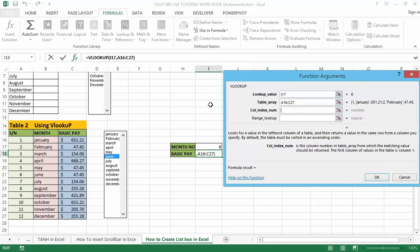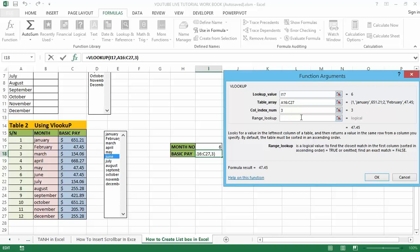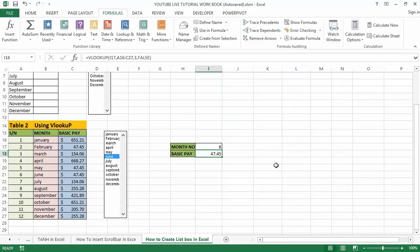I'm going to click on cell H17. In the Table Array box, you have to select the entire data table — I'll select it using Ctrl+Shift+Down. In the Column Index box, specify the column number that VLOOKUP will use to find the relevant data. Counting the columns, the basic pay is in column three, so I enter 3. In the Range Lookup box, enter FALSE for an exact match.